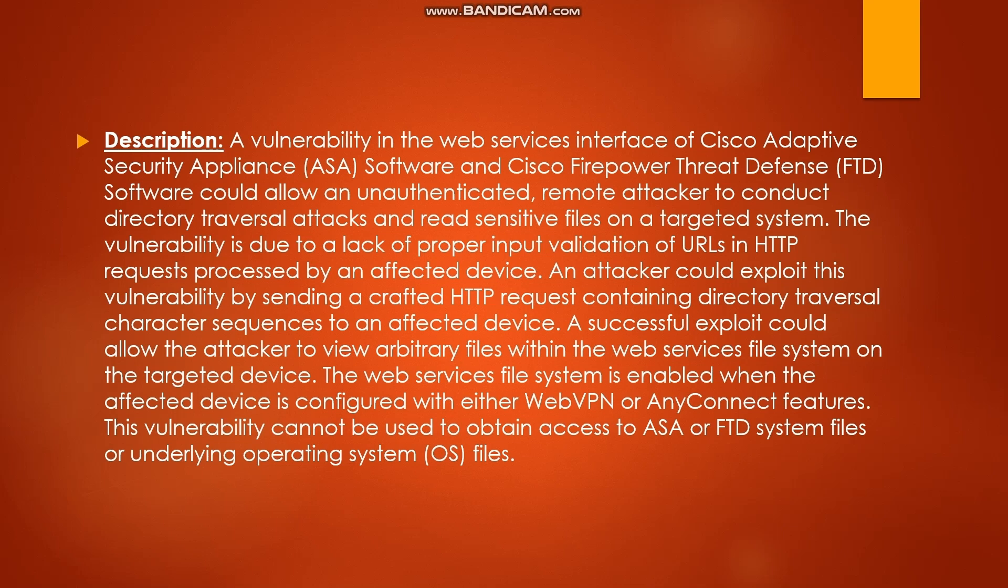If somebody is able to read the server file, it will have many sensitive configurations and data which will cause so much loss to the program. That is why this is considered as a P1 vulnerability. The vulnerability is due to lack of proper input validation of URLs in HTTP requests. An attacker could exploit this by sending a crafted HTTP request containing directory traversal character sequences. Successful exploit could allow the attacker to view arbitrary files within the web services file system on the targeted device.